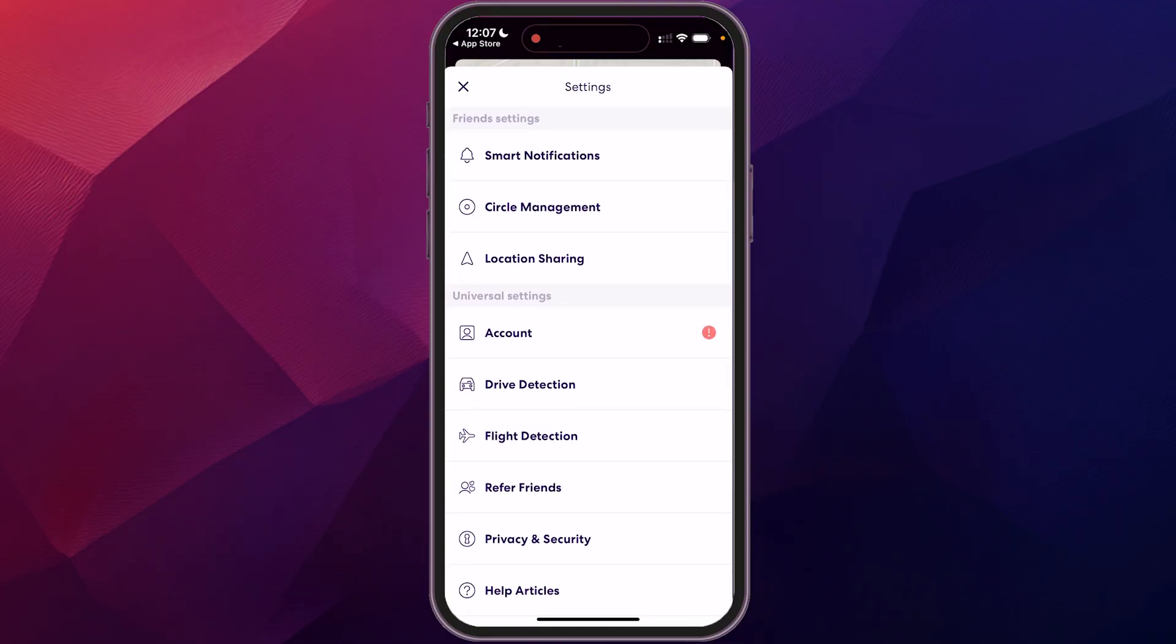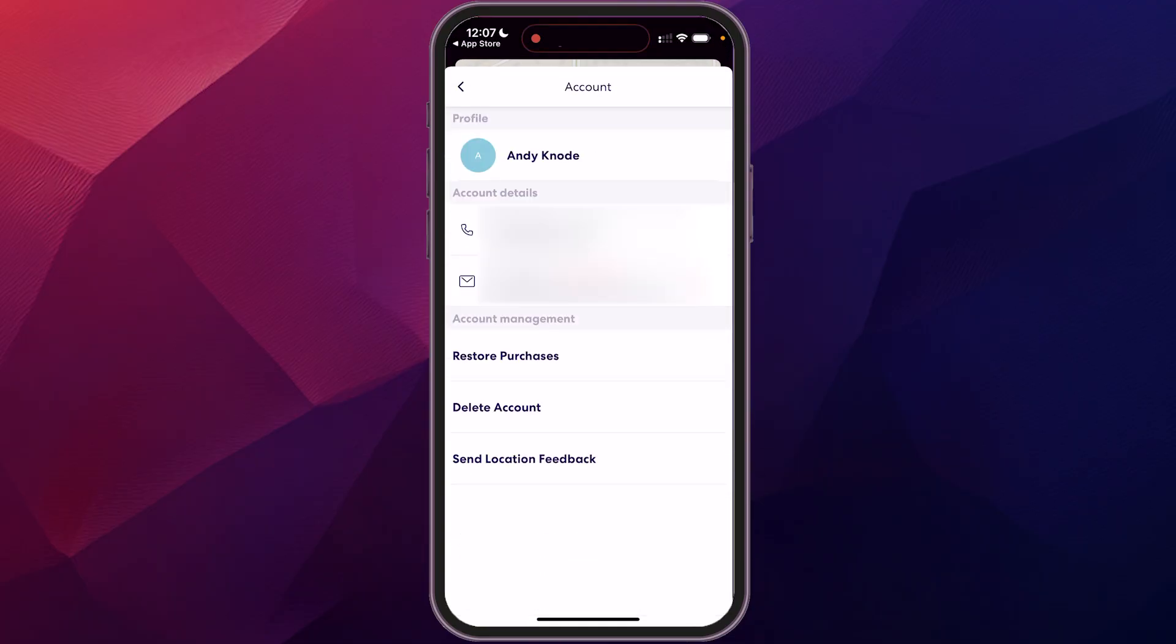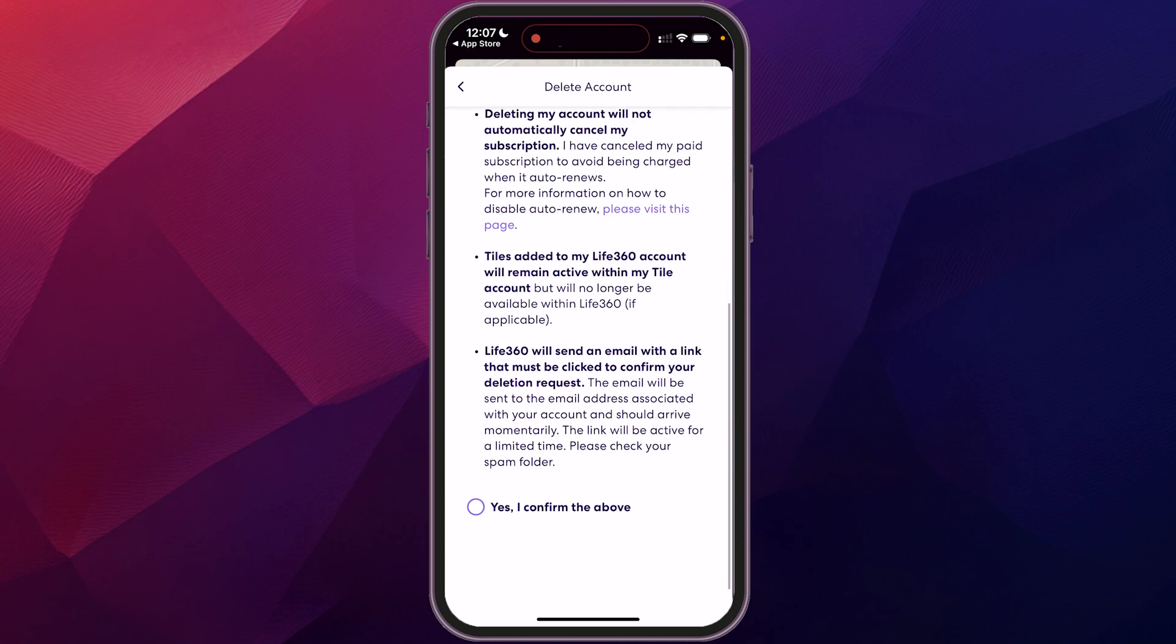So we're just going to go to account and then you'll see down at the bottom here, delete account. And it's going to confirm that you're sure you want to do that.